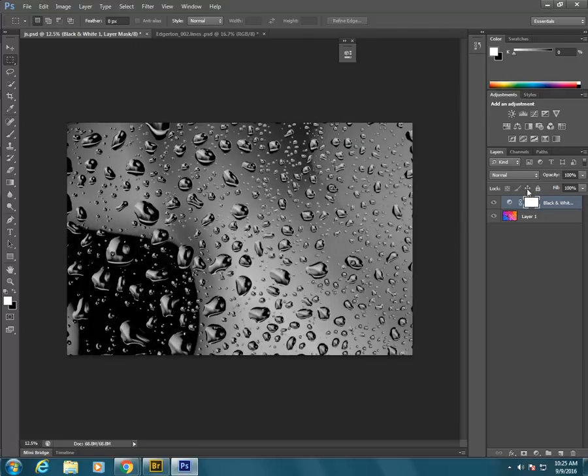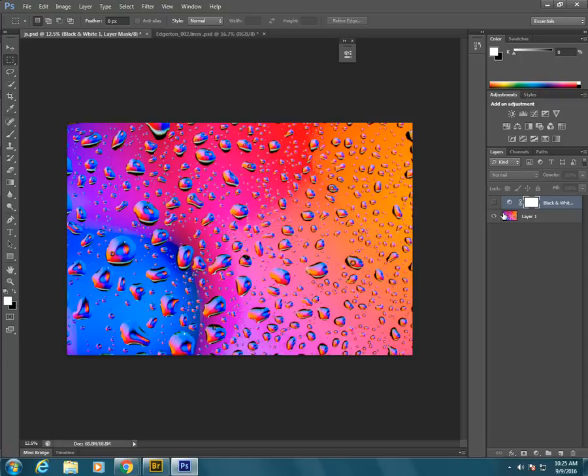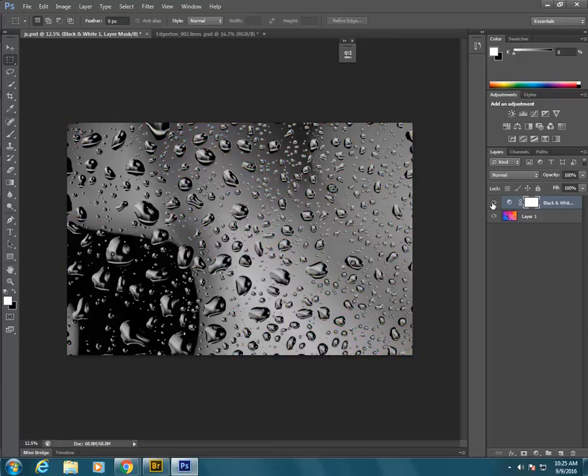And because it's non-destructive editing, our original picture is still here. And we have just put an adjustment layer on top.